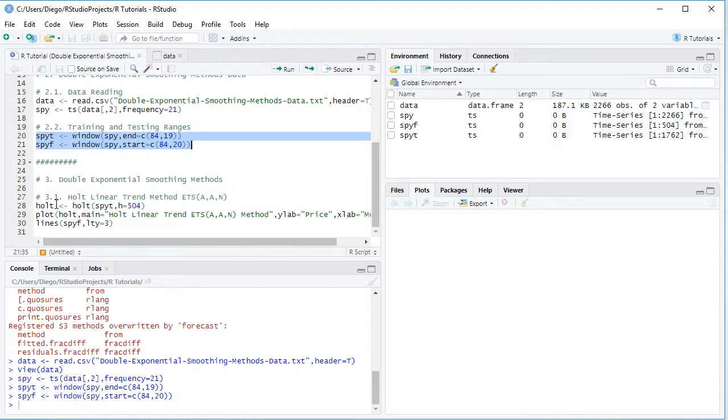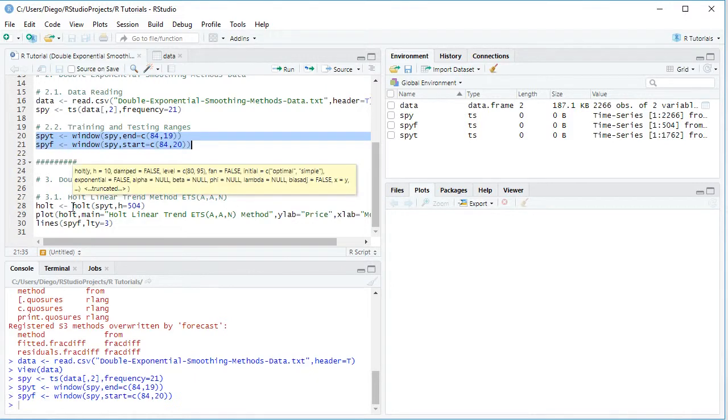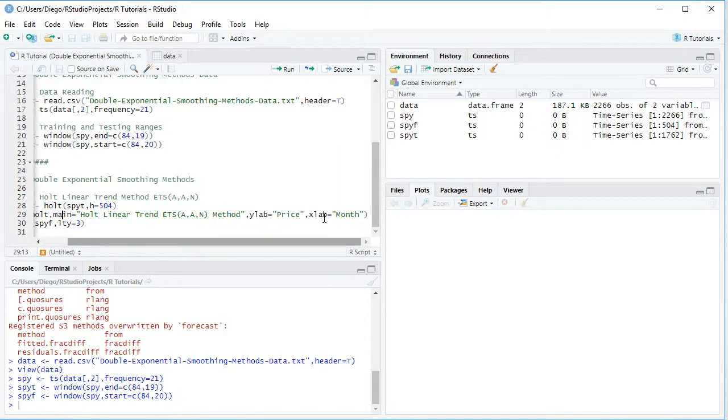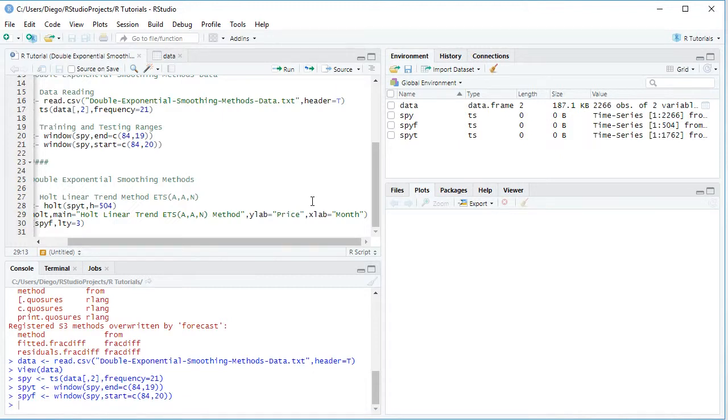And then we're going to visualize this within a chart. We'll use plot function for the previously calculated Holt, and the title is going to be Holt Linear Trend with its ETS notation method. And then we have for the Y or vertical axis label, Price, and for X or horizontal axis label, Month.